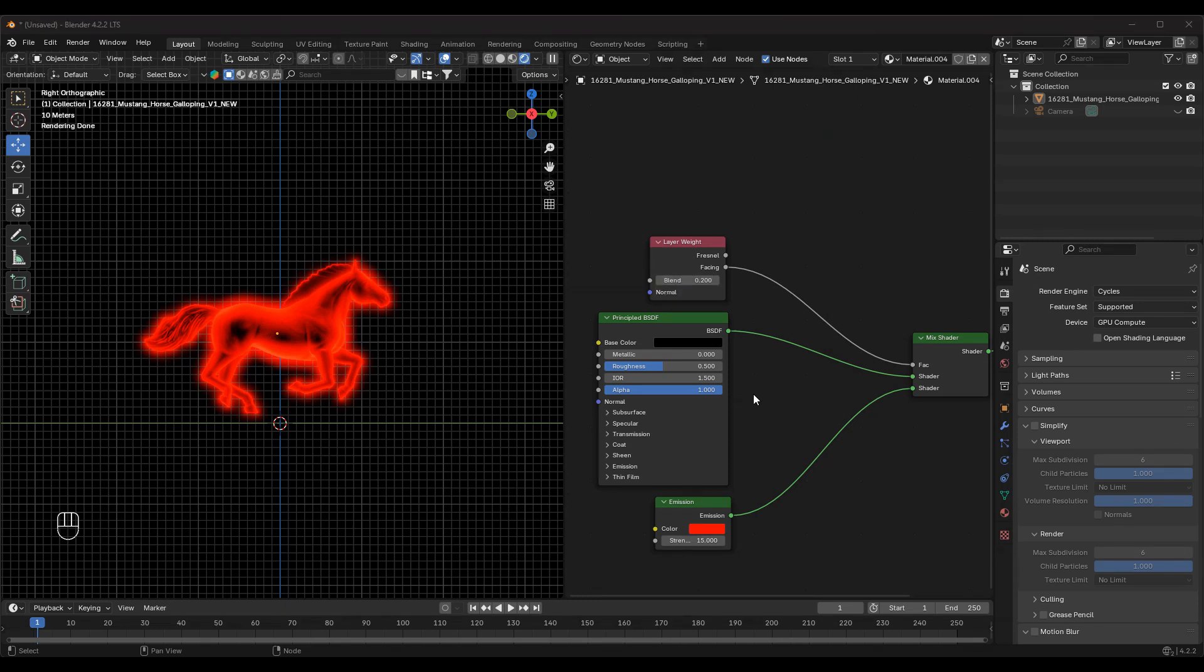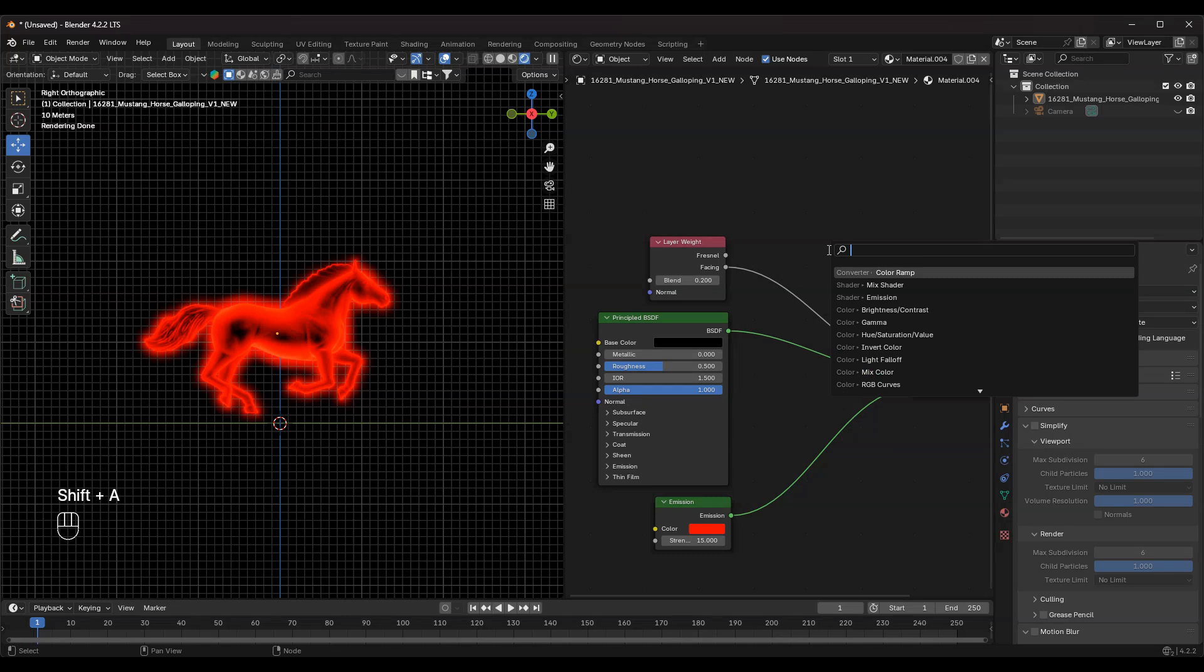Now, to fine-tune the glow, add a Color Ramp node between the Layer Weight and Mix Shader.